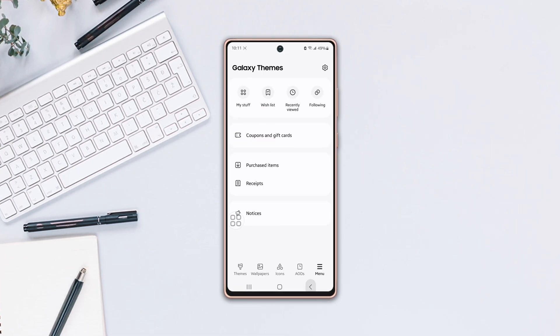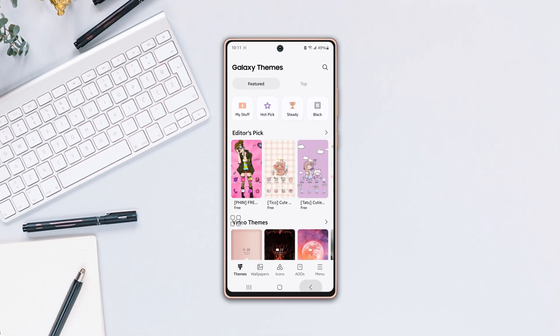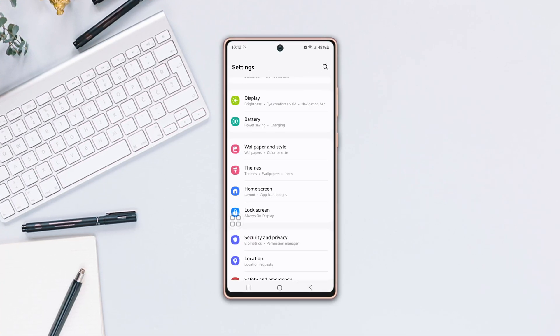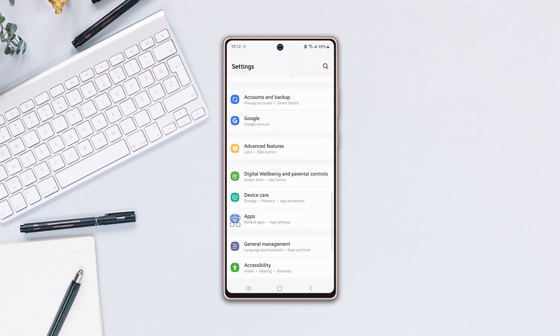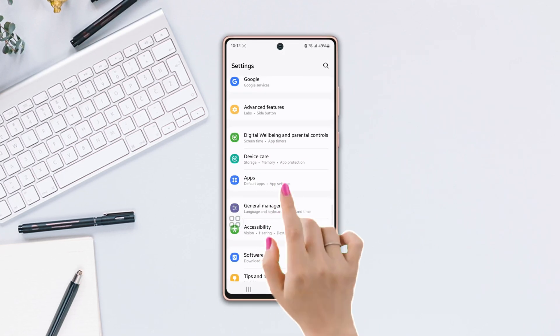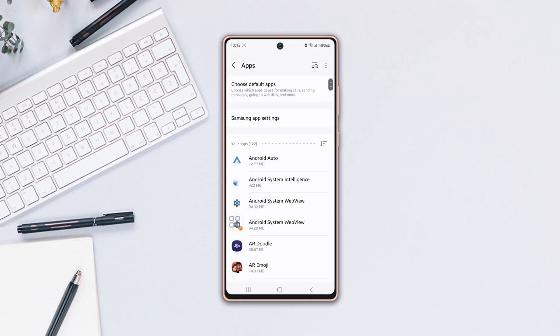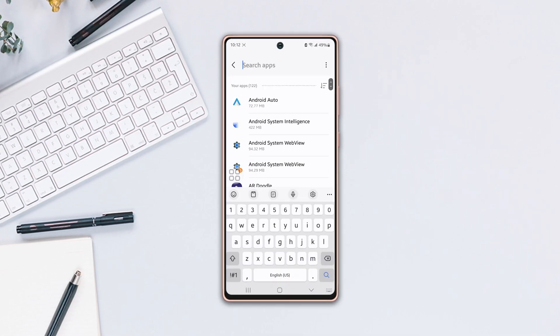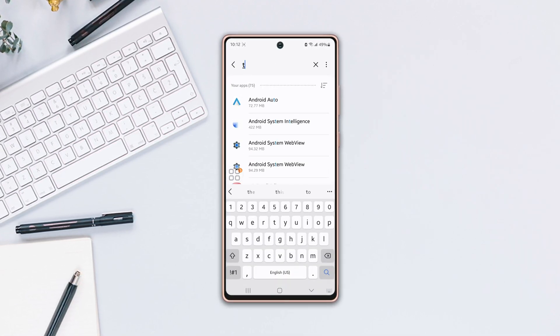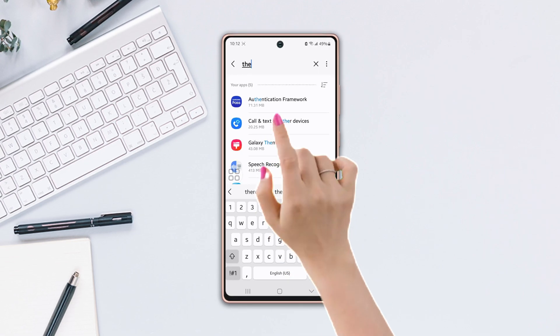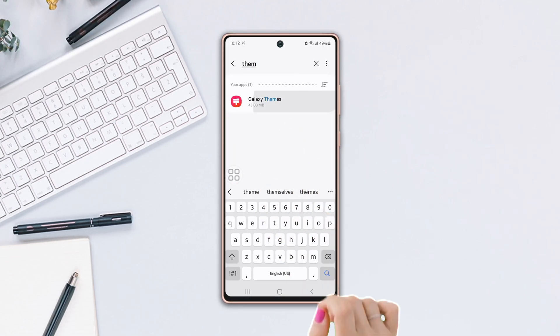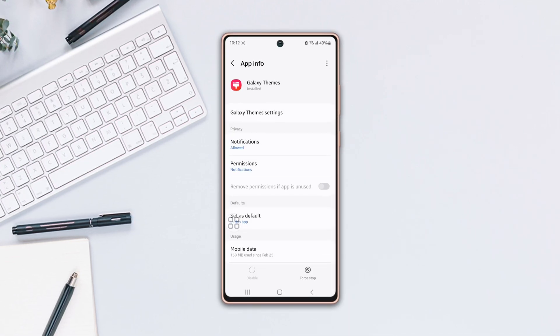Solution 2. Clear Themes Cache. Go back to Settings, scroll down, tap on Apps, now tap on the search bar from the top, then type Themes. After that, tap on Galaxy Themes.